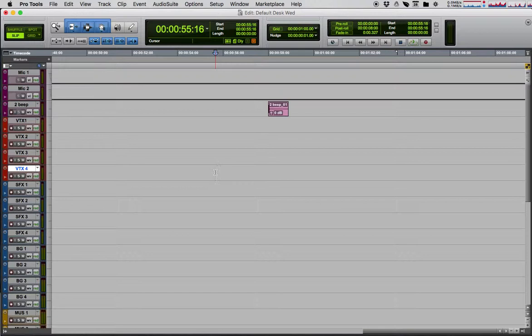How to import a video in Pro Tools and spot it at the 58 second mark with a sync point so it's in the correct place with the 2-beat.